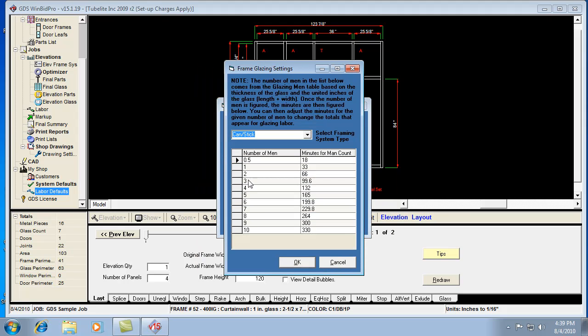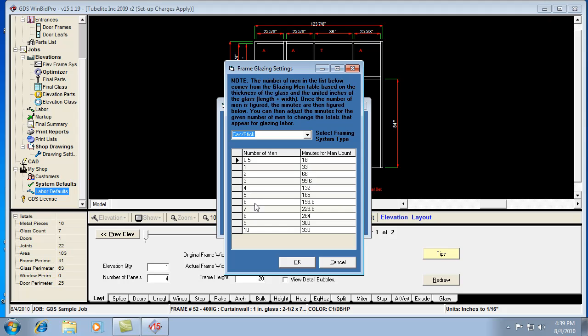Or else it's not going to find anything, and it's going to give you a zero for your glazing labor for that type of glass or type of frame. That's why you really don't want to mess with the number of men. All you really need to mess with, or change, is the number of minutes for the number of men required.